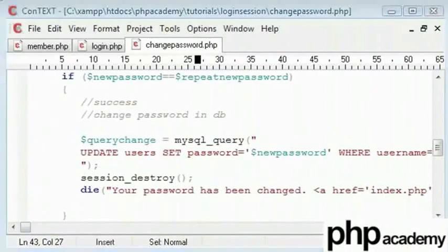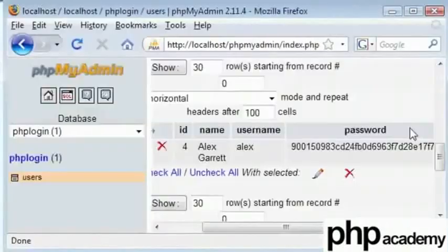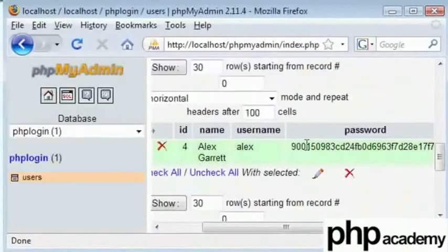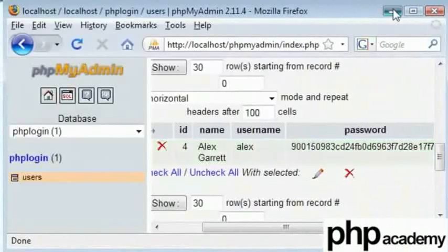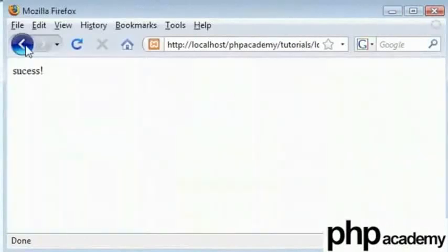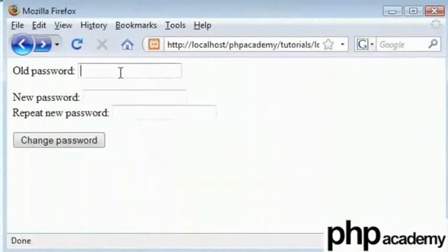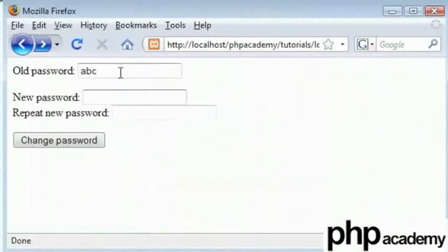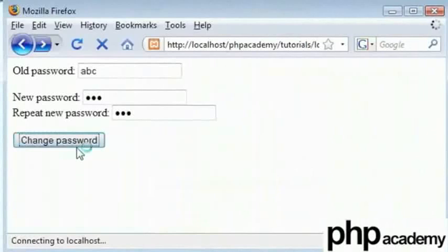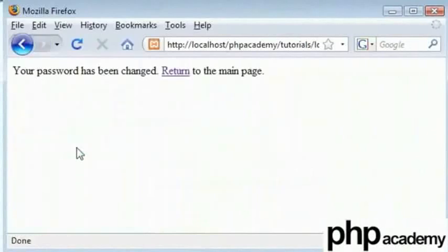So if we test this, remember in here my current password is abc, whose MD5 hash starts with 900. And if I go back here, write my old password abc, my new password 123, and click change password, we see that all the validation has been checked.